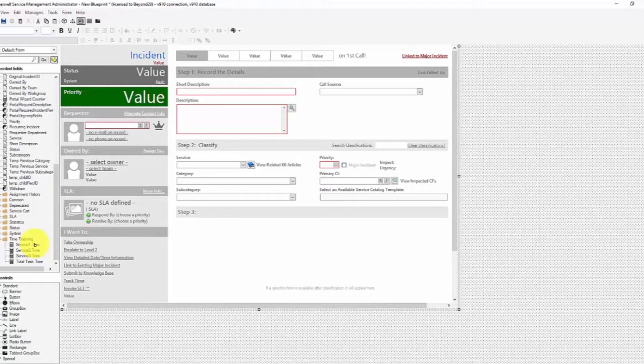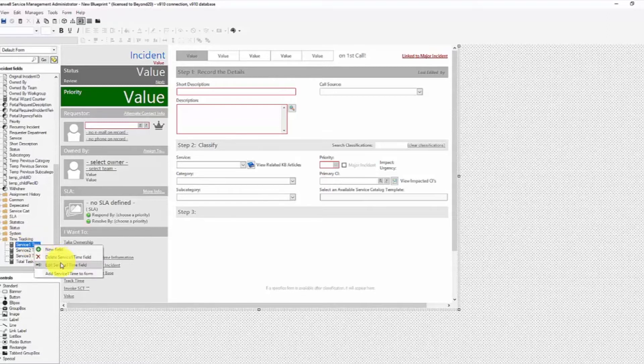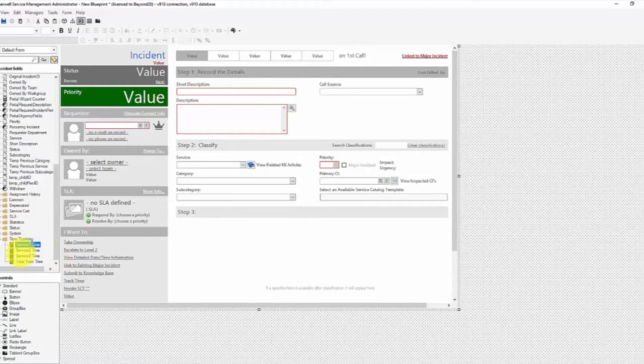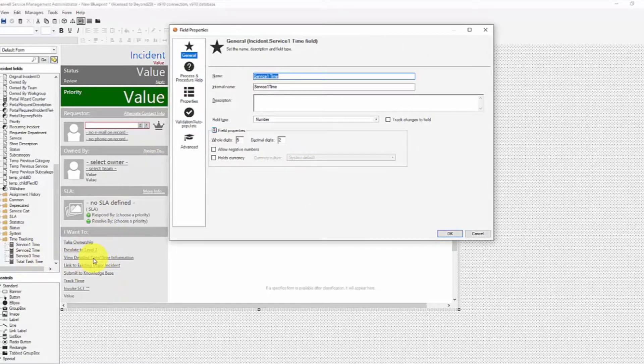So in this case, my service 1, service 2, service 3 could be something like Active Directory support, Oracle support, whatever that might be. Because maybe my support doesn't truly align with my services for those where I need to track time or do chargebacks. So anyhow, I created these fields so that whenever I am tracking against those, I can roll that up into the incident object and display the time here in this view detailed date, time information.